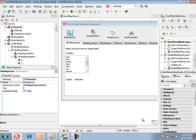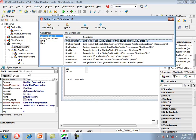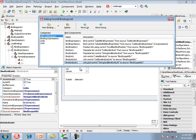Here is a sample application that has one of each of the binding components that can be used in a VCL application. Double-clicking on the bindings list shows all eight components which can be used in a VCL application, starting with tBindExpression all the way to tBindGridLink.